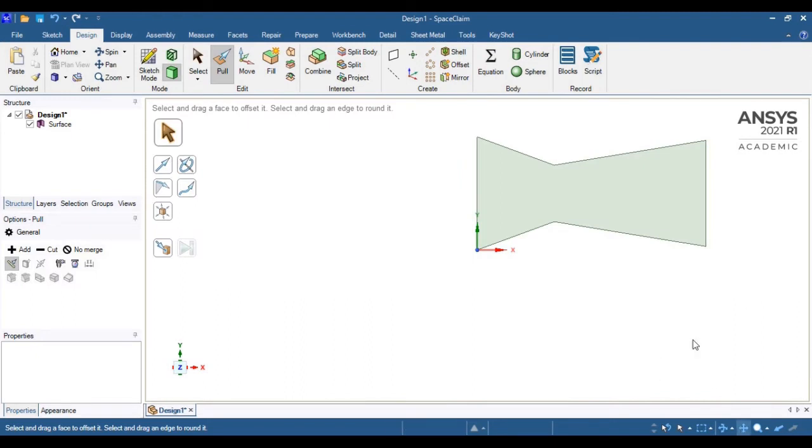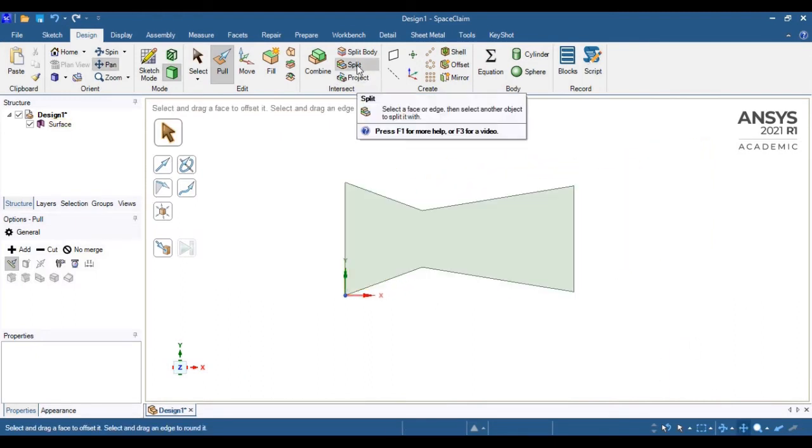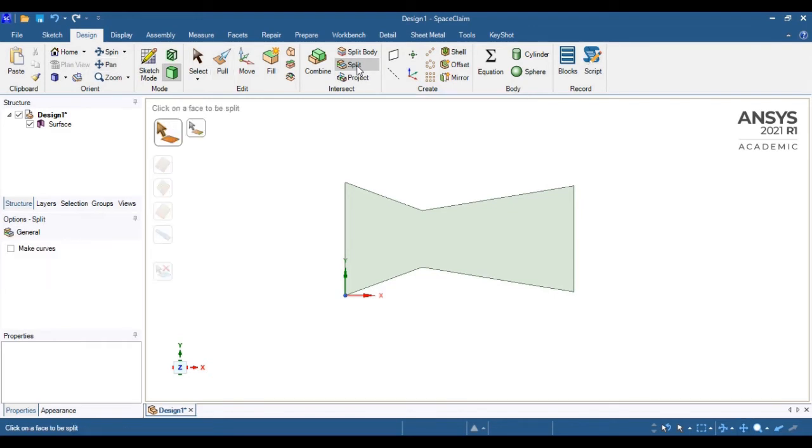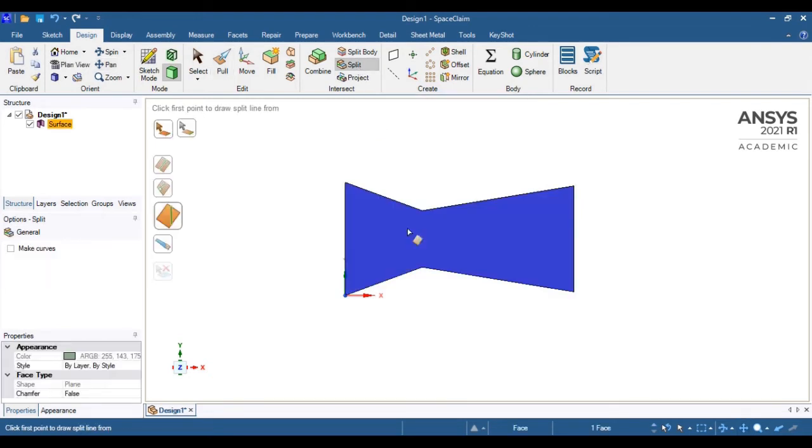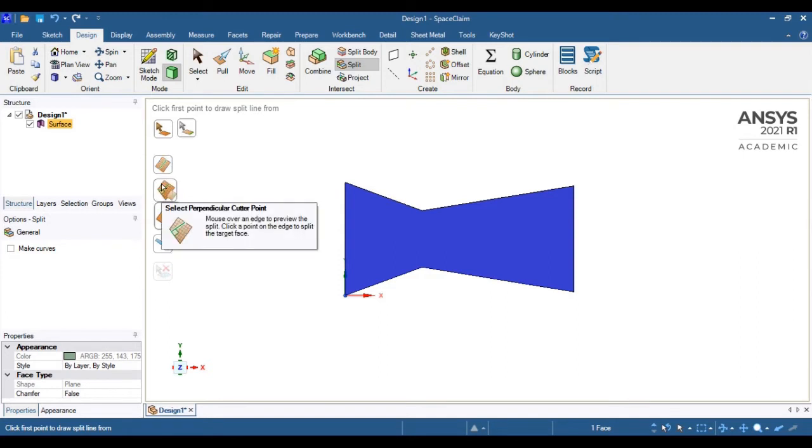This is the single face which I created. Now, this entire face you can split into a number of sub-faces to customize the mesh.